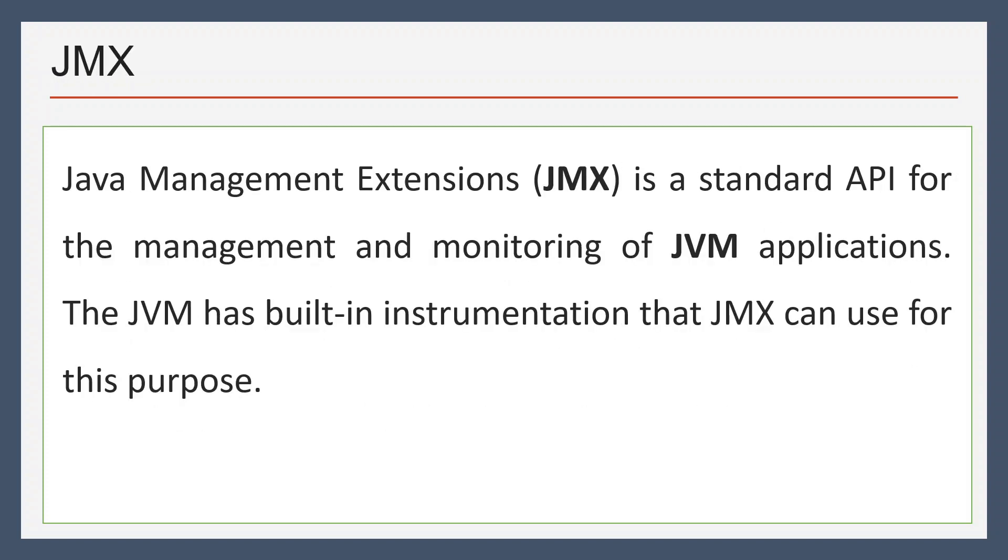If you talk about JMX, it stands for Java Management Extensions and is a standard API for the management and monitoring of JVM application. As part of this video we'll try to connect JVM using jstatd or JMX connection.